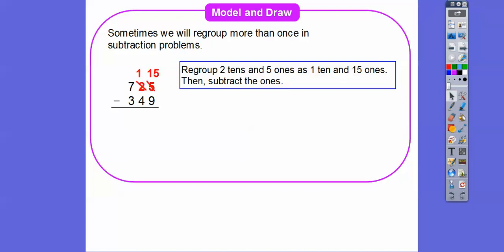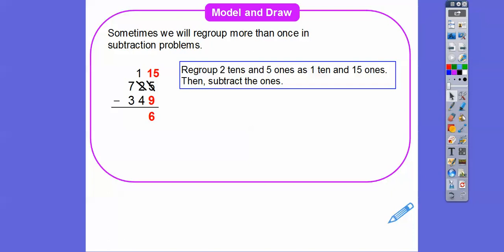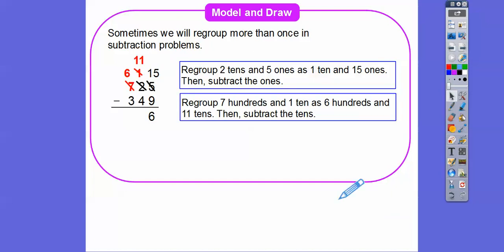Now we can go ahead and subtract: 15 ones minus 9 ones. The 2 is now a 1, but we can subtract — 15 ones minus 9 ones gets us 6 ones. Now we look at the tens. One ten minus four tens — we have to borrow again. So we change this 7 to a 6 and change this 1 to an 11. Seven hundreds become six hundreds and one ten becomes eleven tens. Now we can subtract these eleven tens minus four tens: 11 minus 4 is 7.